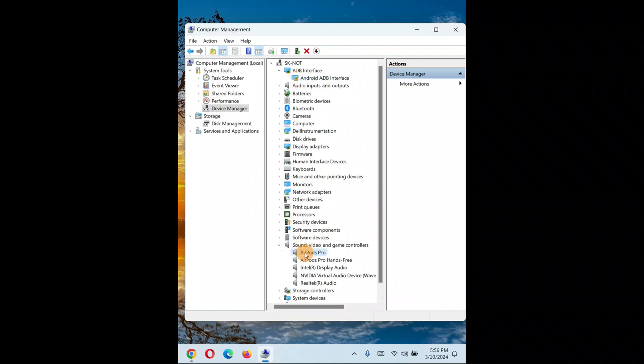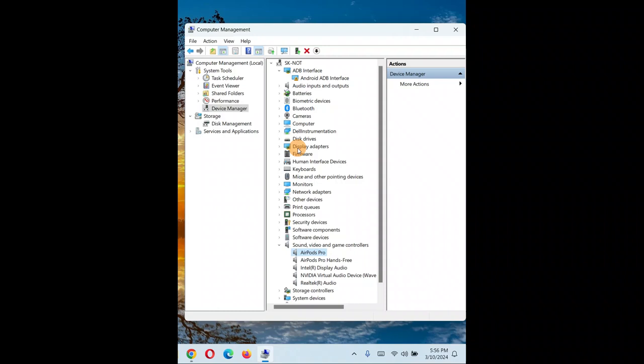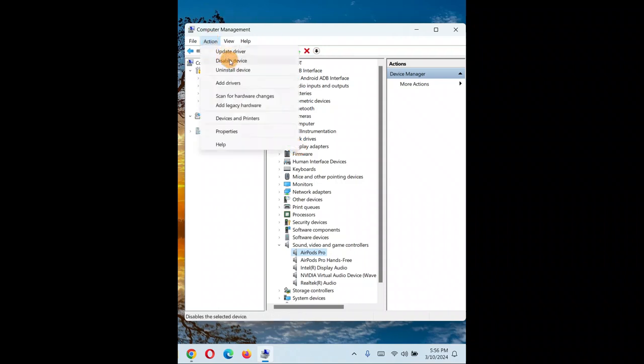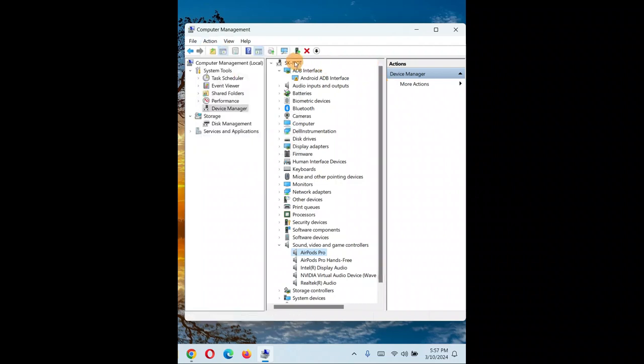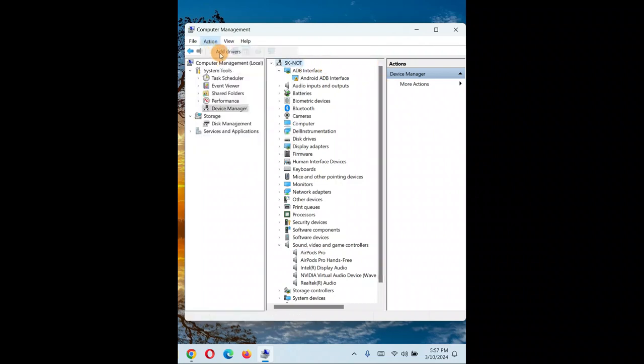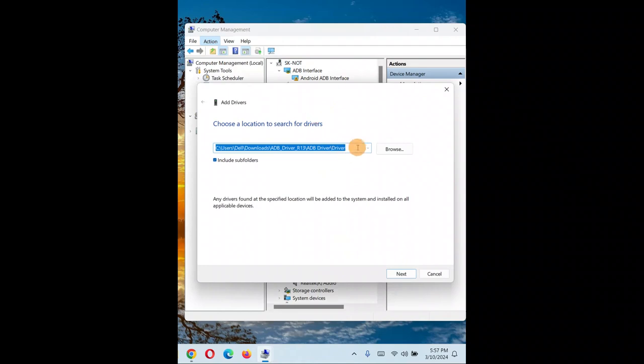If it doesn't work, you can uninstall it and manually download from the internet. Just download from the manufacturer site, then select your PC name, go to 'Actions', click 'Add drivers', and manually install the driver.